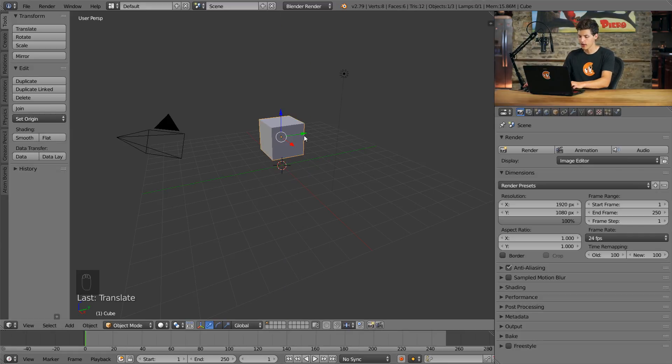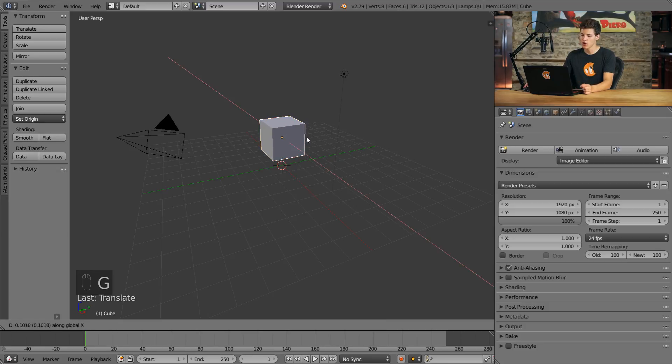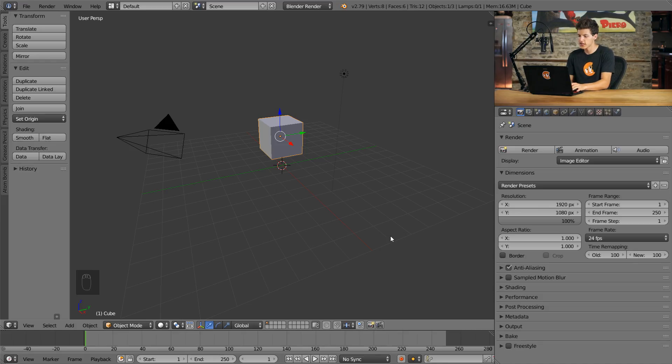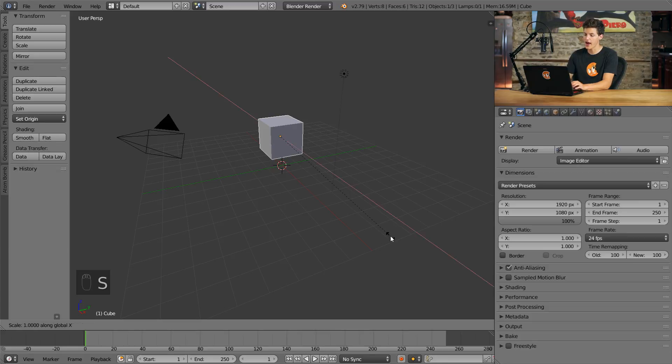Again, if I press G and then X, we can move it across the X axis. This transformation hotkey plus axis letter formula works for all the different transformations. For example, if I wanted to scale this solely across the X axis, I could press S followed by X. By doing so, you can see that we now scale across just the X axis.